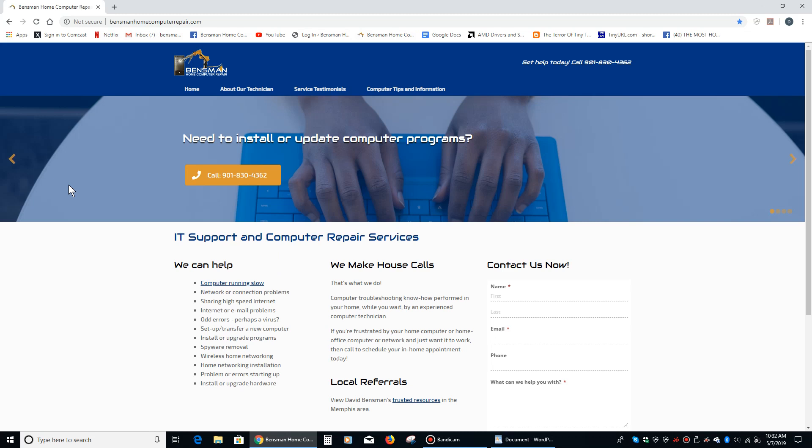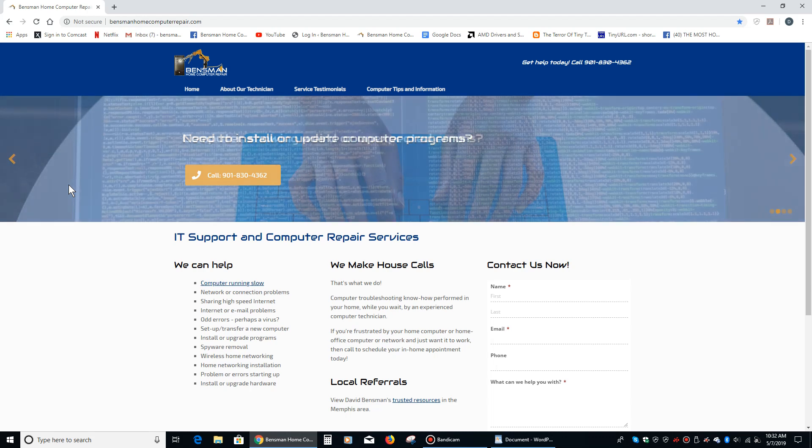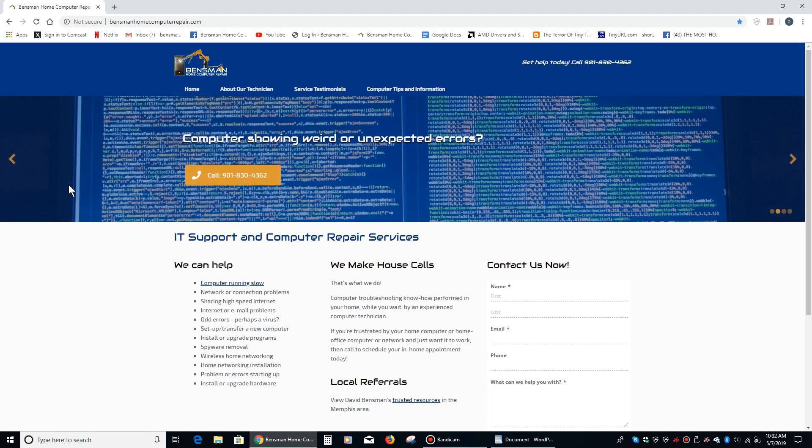Hey everybody, this is Dave Bensman with Bensman Home Computer Repair, and today I would like to talk about how to install a Brother printer.